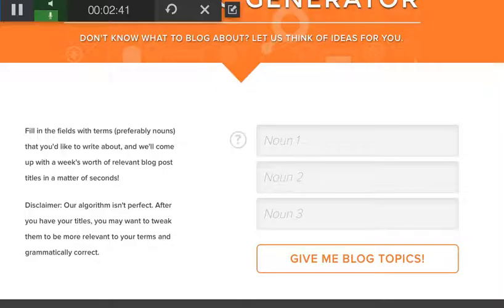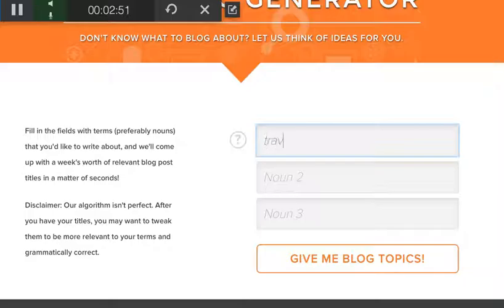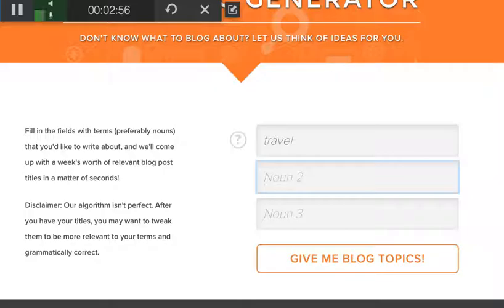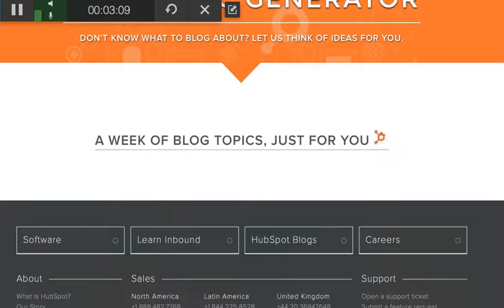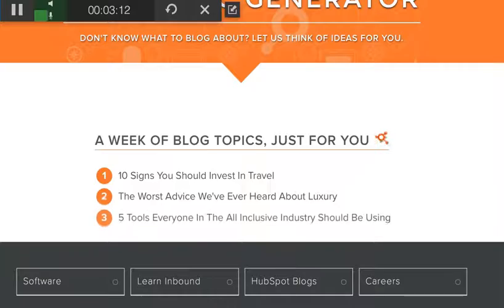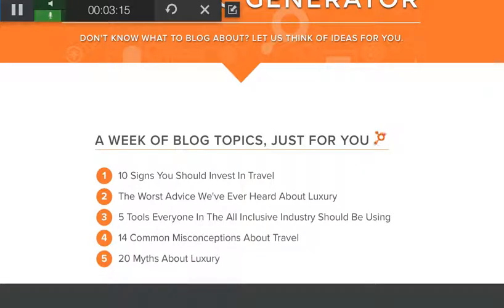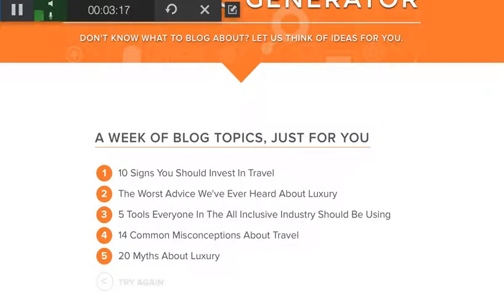This thing is really cool — when I saw it I couldn't believe it. So let's say you are in the travel industry. You want to put in 'travel,' 'luxury,' and let's say 'all-inclusive.' All right, let's see what it does. Look at this — a week's worth of blog topics. Boom.